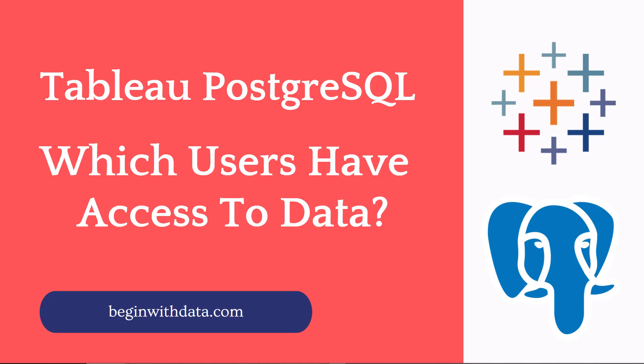Hi and welcome. Today we're going to be answering the question, which users have access to what in Tableau database? Now if you're a Tableau server administrator, you probably get this question quite frequently and to be honest, I get this question quite frequently.